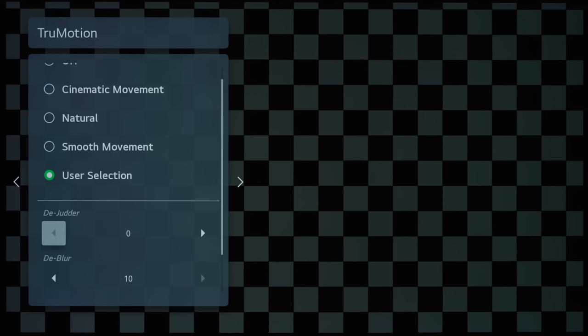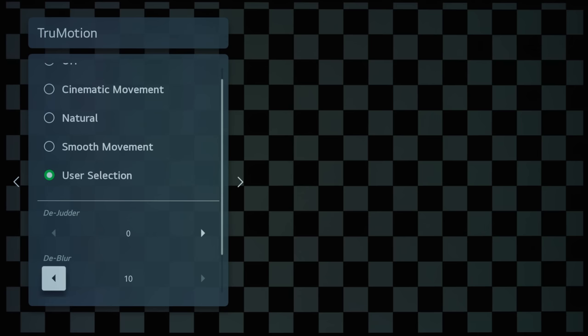And then if we go into User selection, you can see that the De-Judder and De-Blur settings are still present. De-Judder will apply motion compensated frame interpolation, or MCFI, to low frame rate content. By low frame rate, I mean 24p, 25p, and 30p. And then De-Blur will apply MCFI to high frame rate content. High frame rate, meaning 50p or 60p.